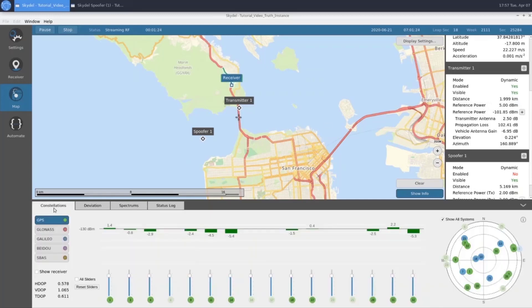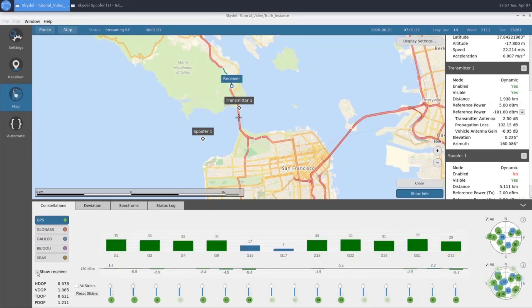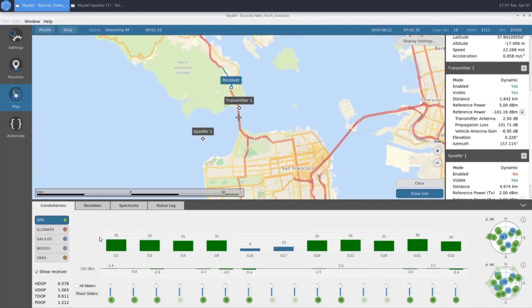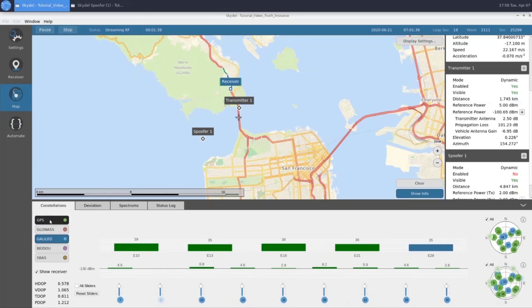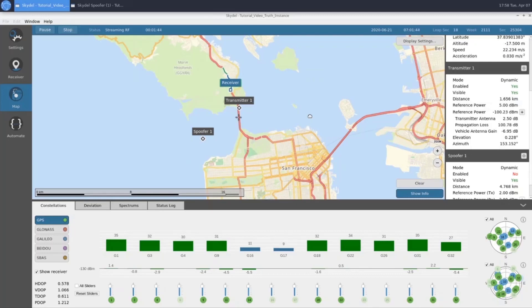If we look at our constellations, we can click the show receiver button here. And now we can see the different SVs that our receiver is tracking and what their signal power is. We can look at GPS as well as Galileo. We'll go ahead and let our receiver get a little bit closer to our transmitter.